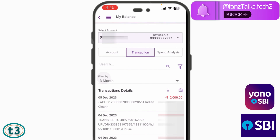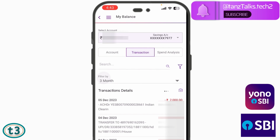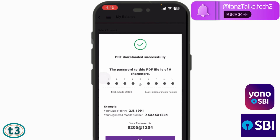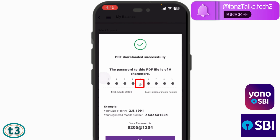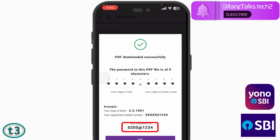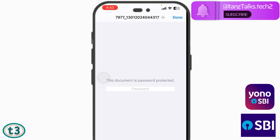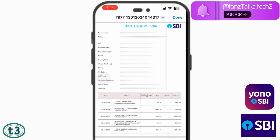You can download this transaction history from this icon. The PDF has been downloaded successfully. The password to this PDF is a set of nine characters: the first four are your date of birth, then the '@' symbol, and then the last four digits of your mobile number. There is also an example displayed. This is how you are going to open the PDF, which will contain the last three months of transaction history. I'll just tap OK.